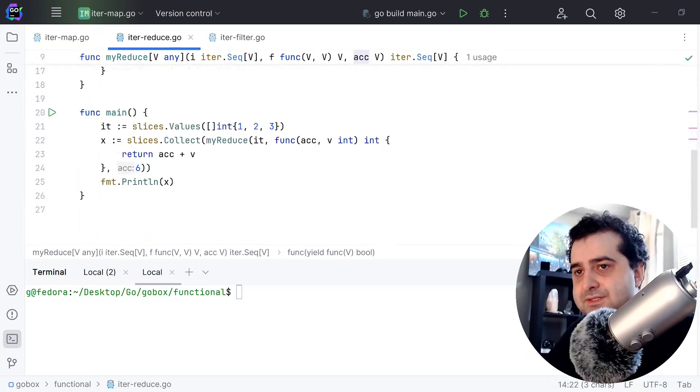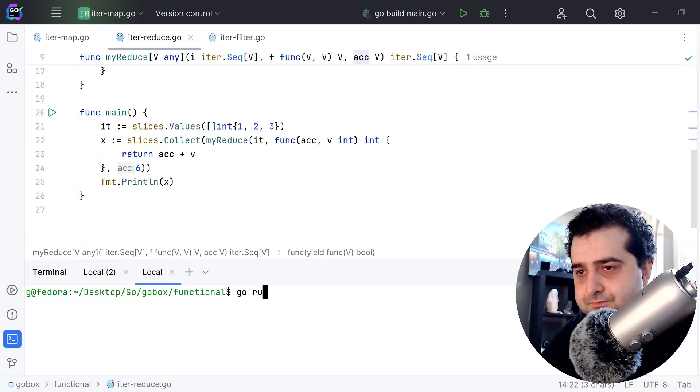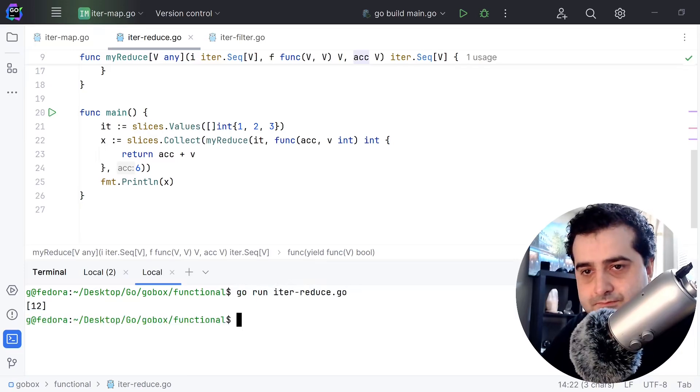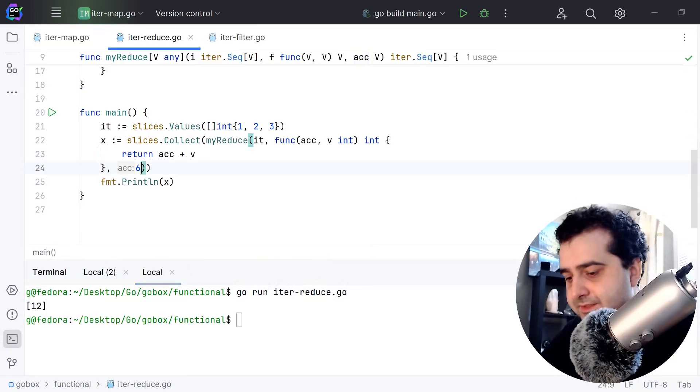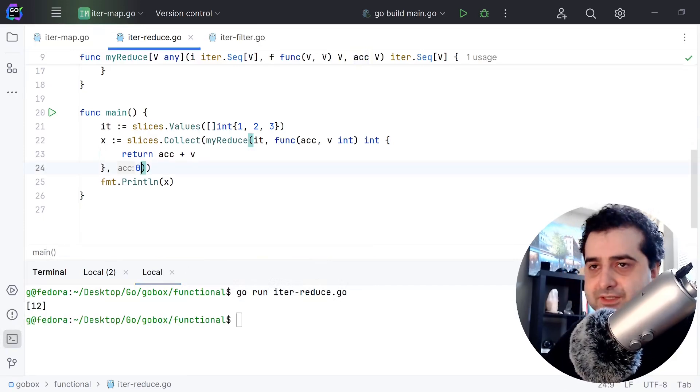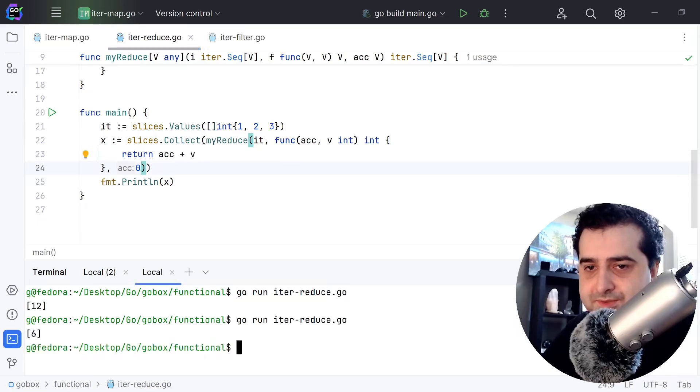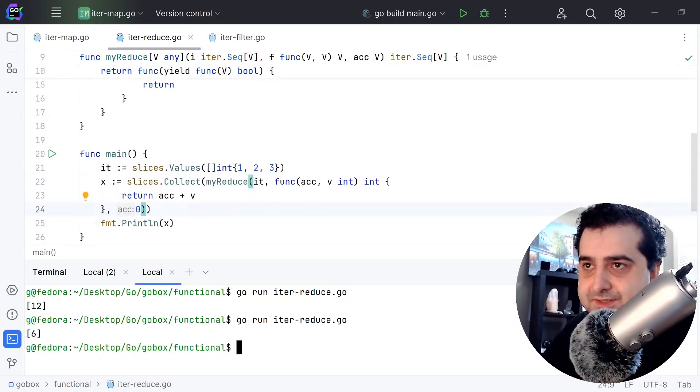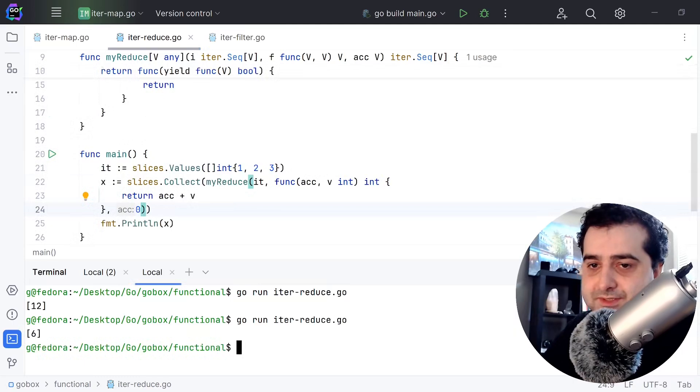As you can see we got a 12 if we set the initial accumulator value to 0. As you can see we got a 6 and that makes sense because 1 plus 2 plus 3 is 6.